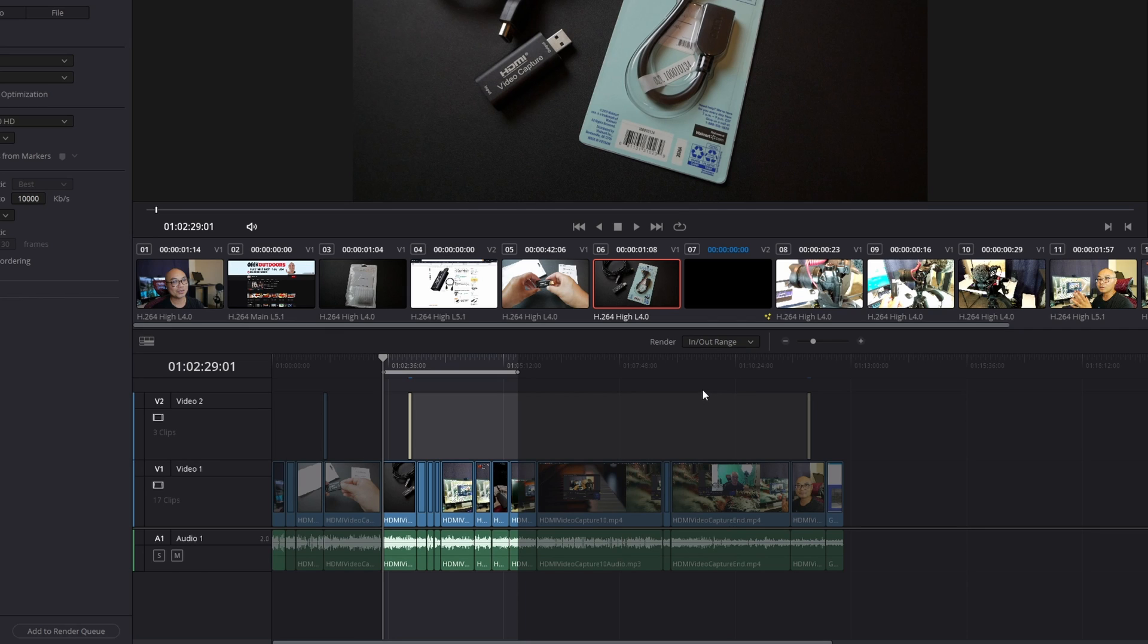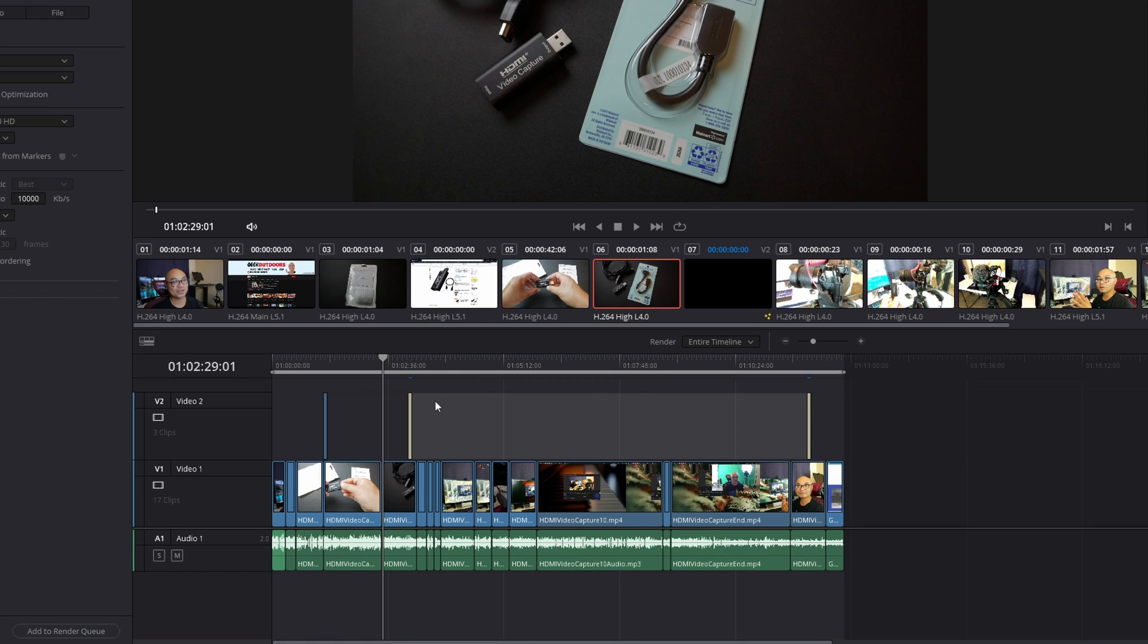So if you want to go back and select the entire timeline, you'll go here to your dropdown, choose Entire Timeline, and now we have the same thing.